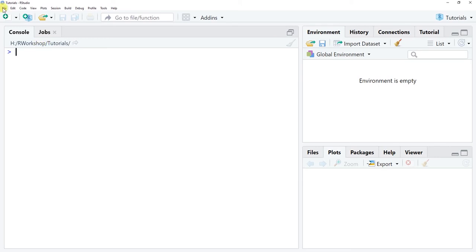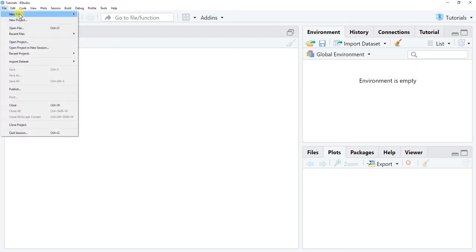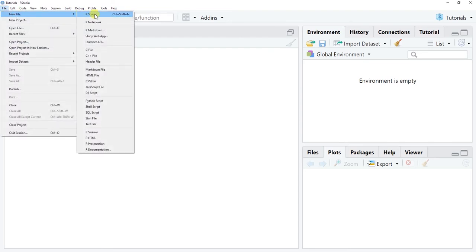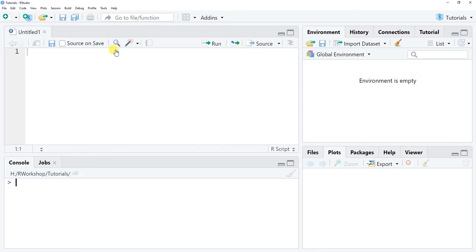The next thing I'm going to show you is how to open up what's called an R script editor. To do so, go to File > New File > R Script. You'll see now we have four windows — the console is now below, and above it we have the R script editor window. This is where you would type in your code, any annotations, or anything like that.